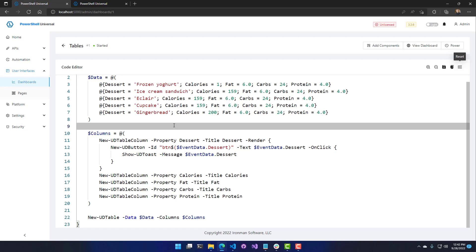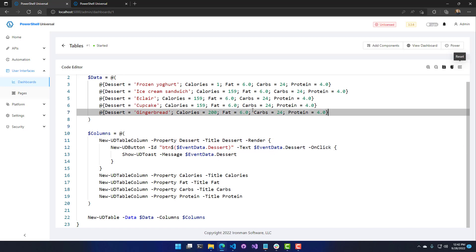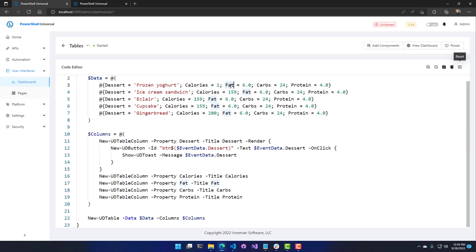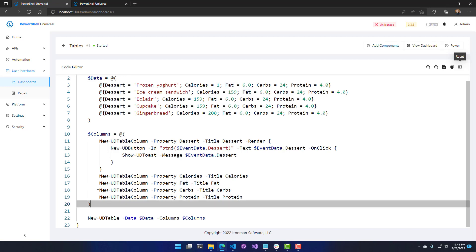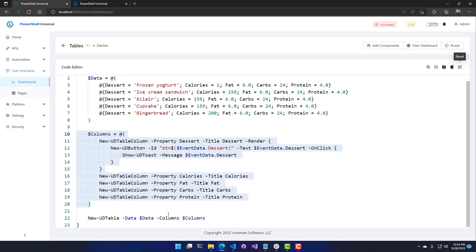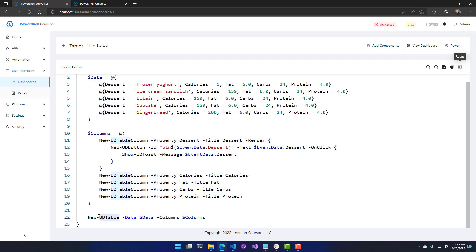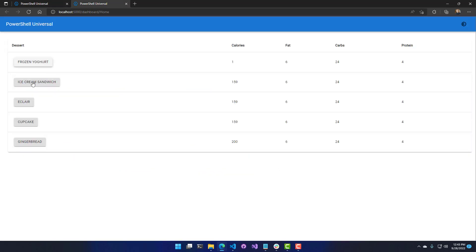The render function lets you have rows with formatting using icons or additional actions like restarting a service, starting a process, or deleting a record. You could also use New-UDIcon to display status icons depending on the fat content, for example. It works the same way — you create columns, pass in the data and columns into New-UDTable, and it produces a table with actions inside the dessert column.